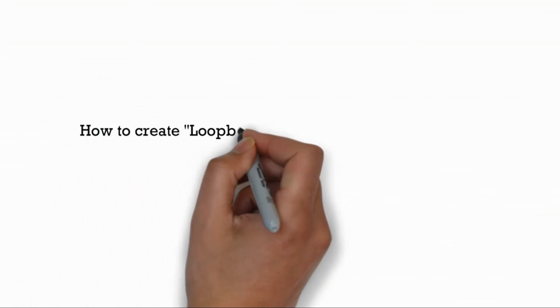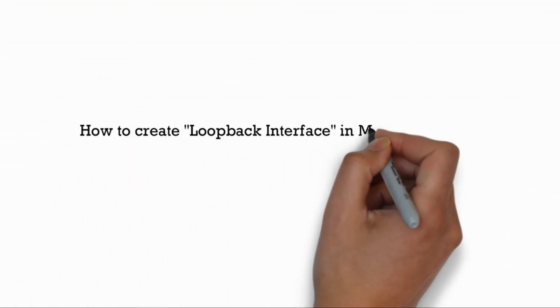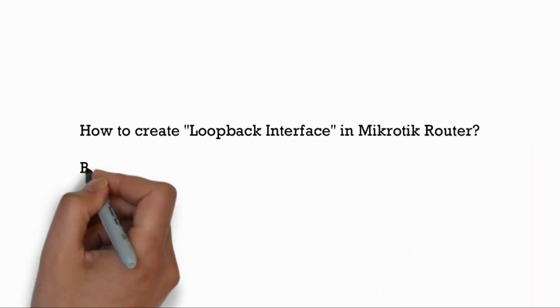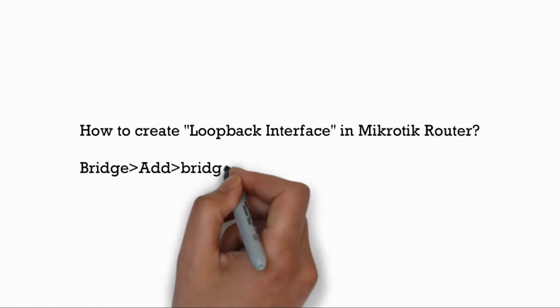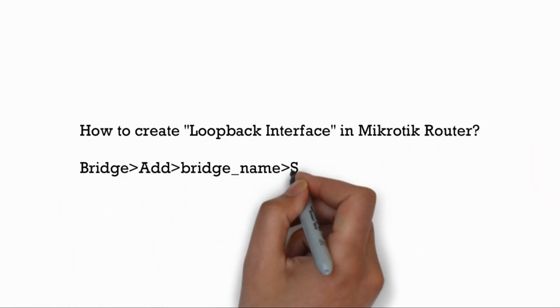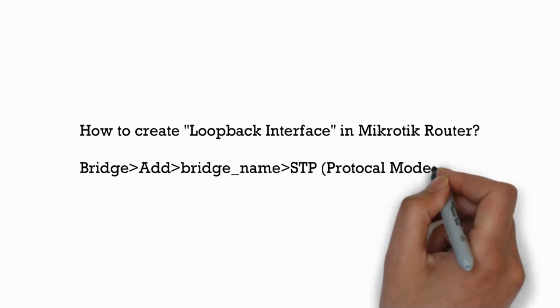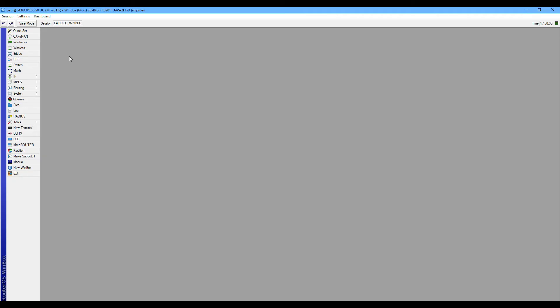In this video I'm going to show you how to create a loopback interface in MikroTik router. To create a loopback interface in your MikroTik router, first you have to go in bridge mode.